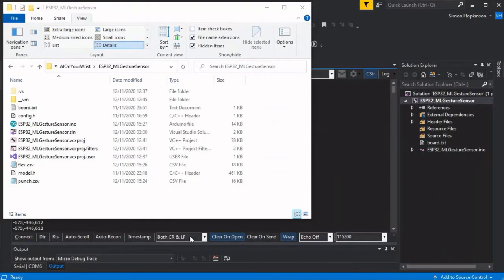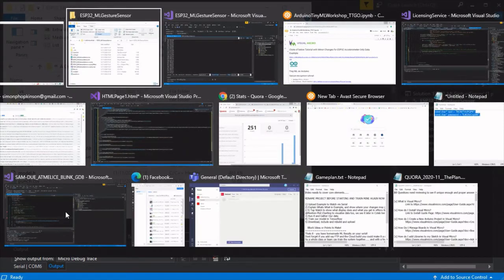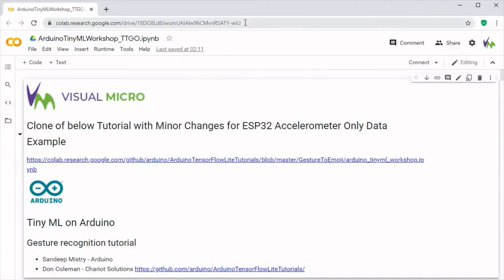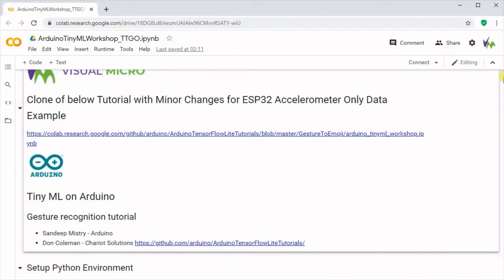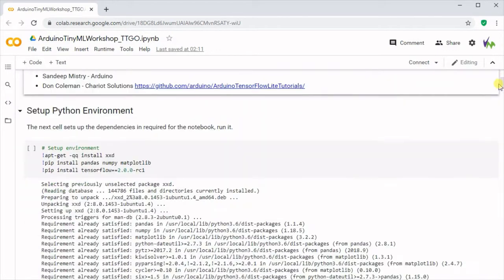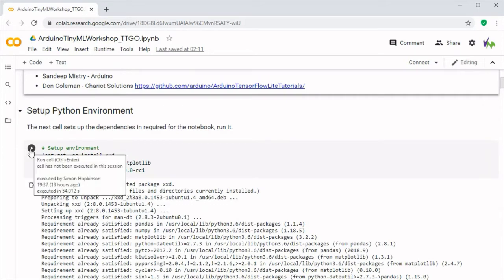Now that we've recorded our punch and flex actions, we can go over to the Google Colaboratory project, which again is linked in the description. This is a clone of an Arduino project which we've made some very slight alterations to just to help it suit our particular device and accelerometer.